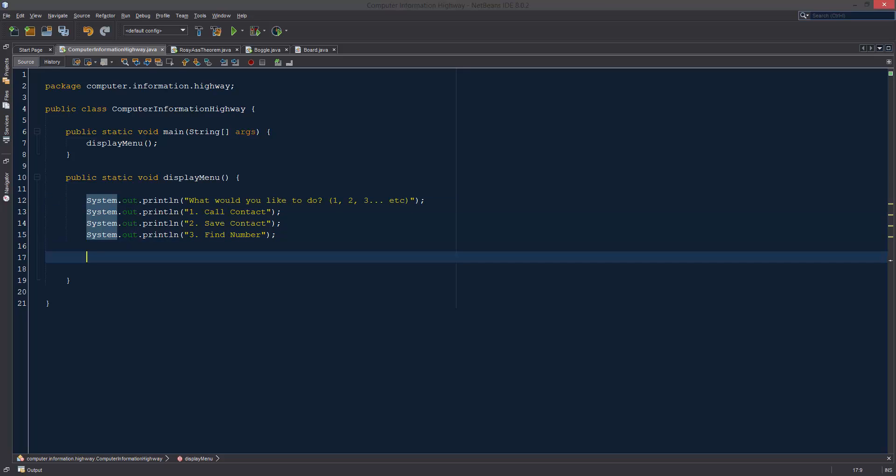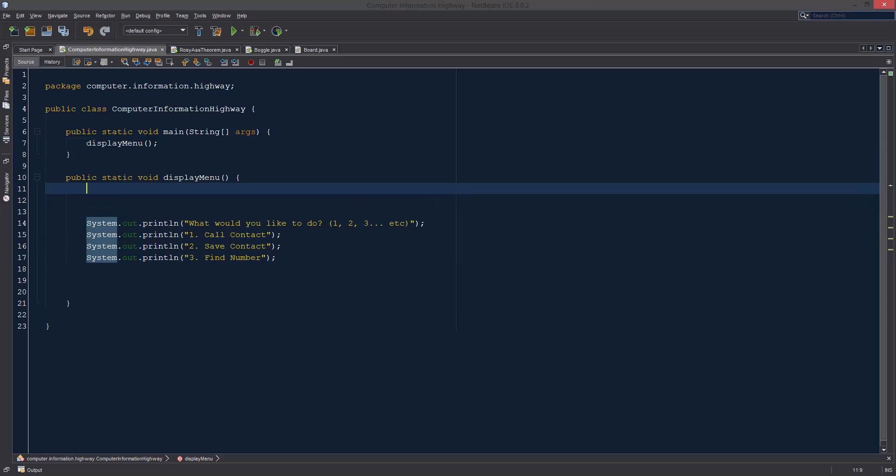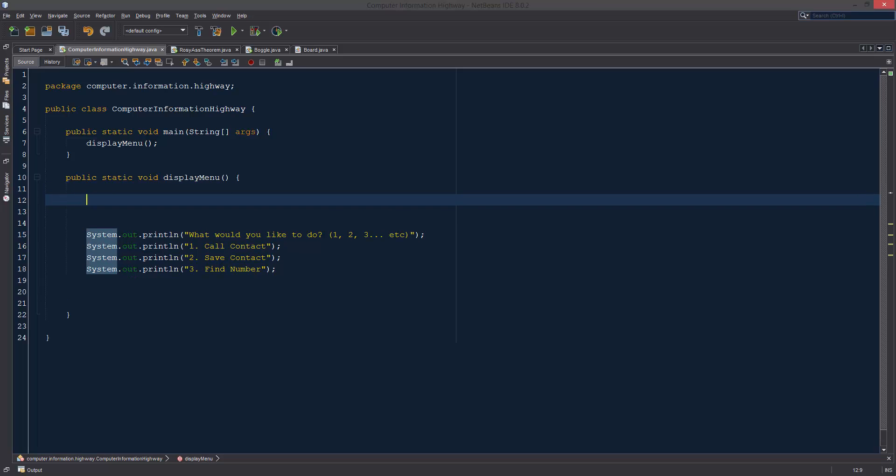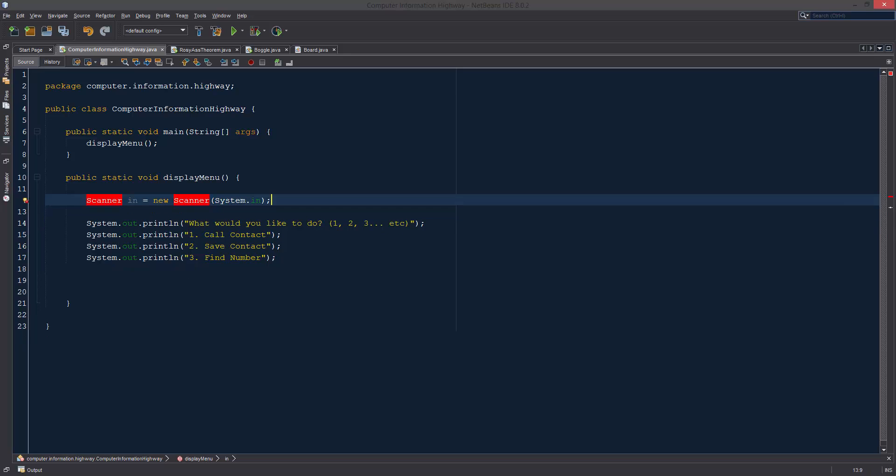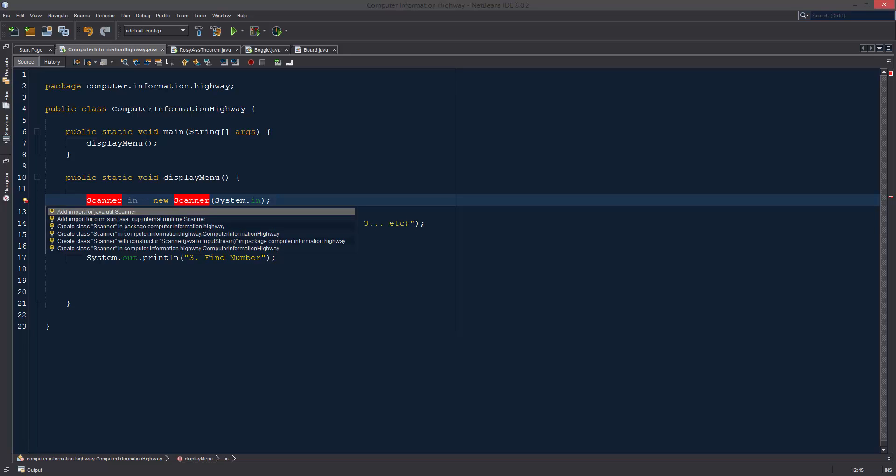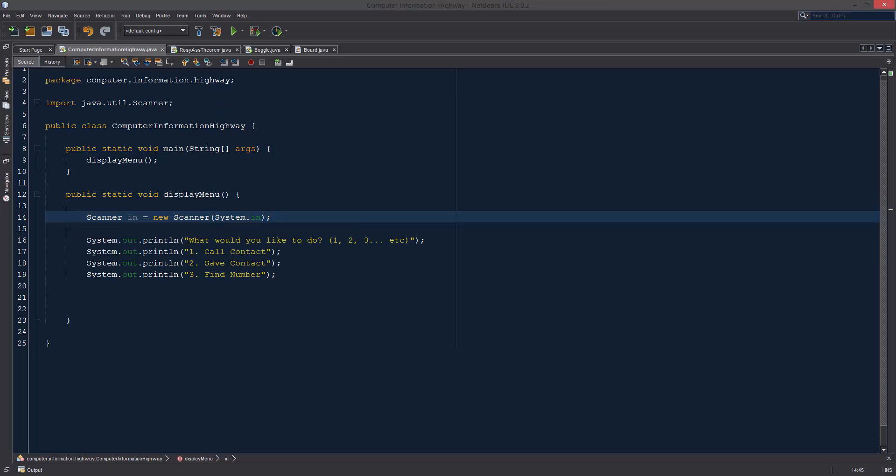All right, so let's get some input. Well, we need to create our scanner object. All right, so we have our scanner object. Of course, make sure we import that.